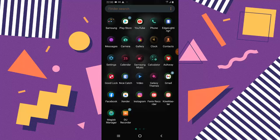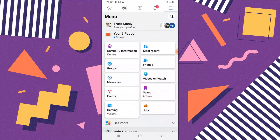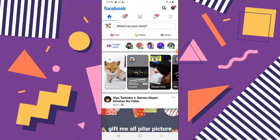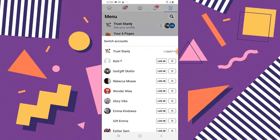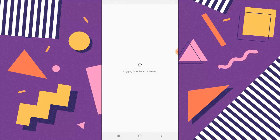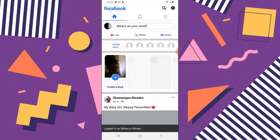Alright guys, let's dive into this tutorial. Go ahead and open the Facebook application. On the home page, click on the menu icon and you'll see icons that display the profile names of those other accounts, opposite the profile name of Trust Stanley. Click on that and you are going to notice the names of all the accounts that have been logged in. If I try to switch between those accounts I can easily log in.